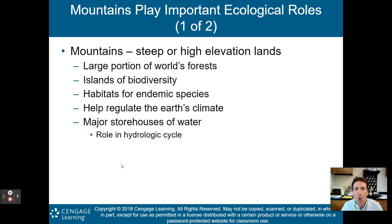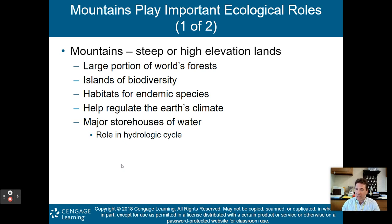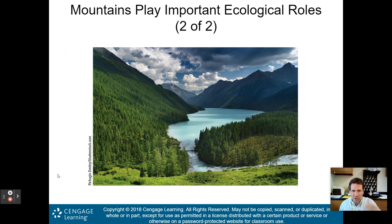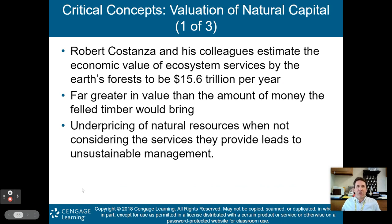Mountains play an important ecological role. They are steep or high-elevation lands, and a large portion of the world's forests are in mountain biomes. They are islands of biodiversity because creatures at high elevations can't mingle with those in the valleys. They provide habitat for endemic species, help regulate Earth's climate, and are major storehouses of water with a large role in the hydrologic cycle.